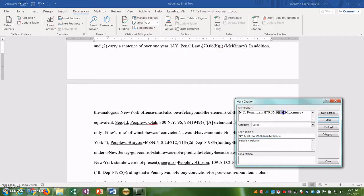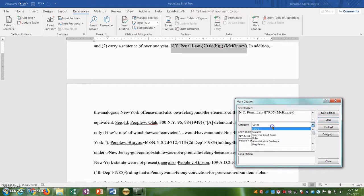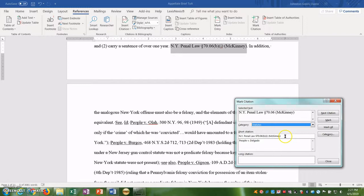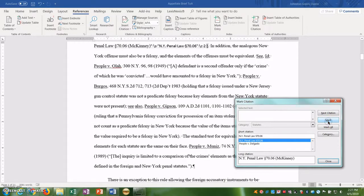For the actual citation, we're going to get rid of the B1 because we want it to be generic, not a pin cite. And we make sure that we are categorizing this as a statute because this is a statute. So let's go ahead and shorten the short citation to that and then we can click Mark.